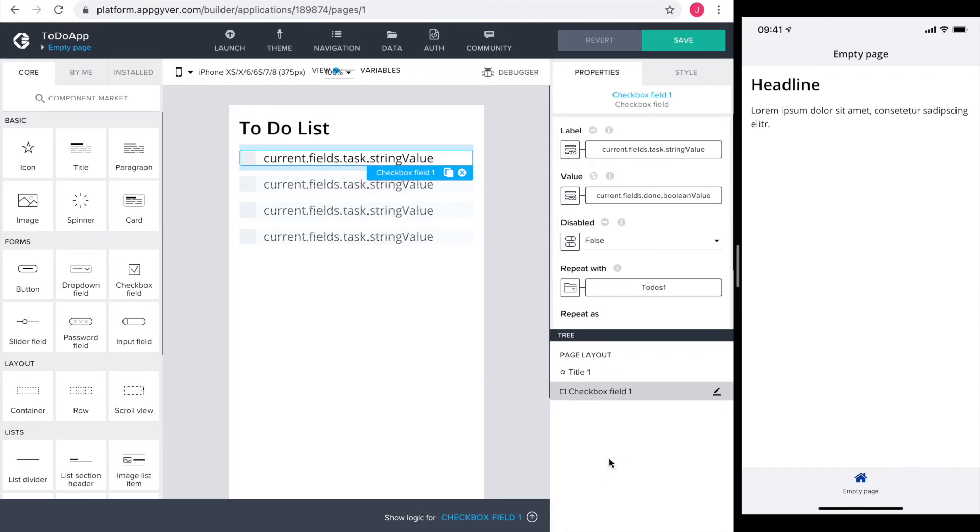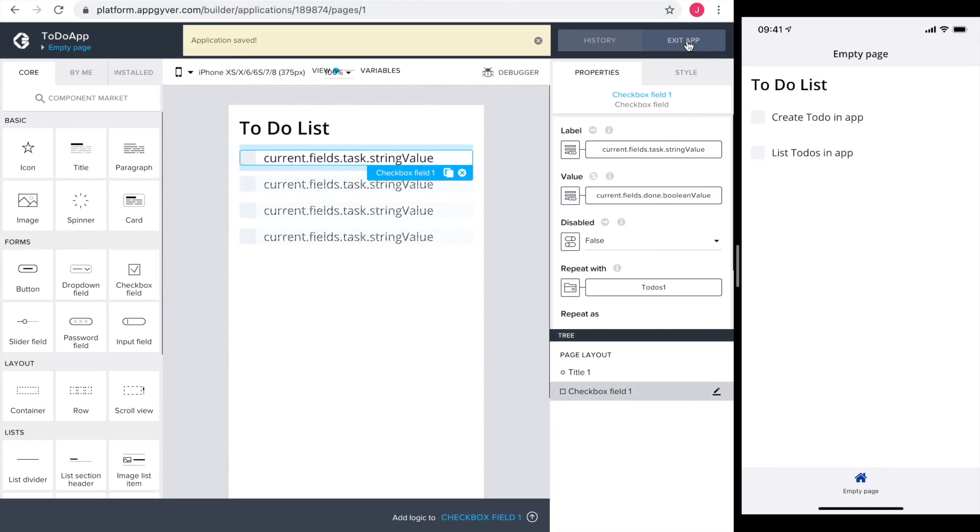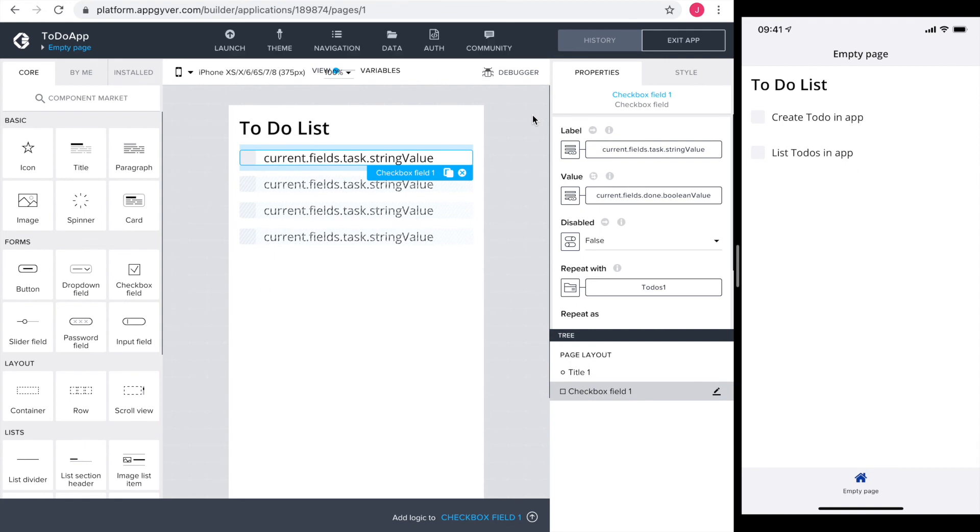Perfect! Let's save and have a look at our app preview. Exactly what we intended. We read our two tasks from our Firebase database. In the next video we will add a to-do directly from our app. So see you there!